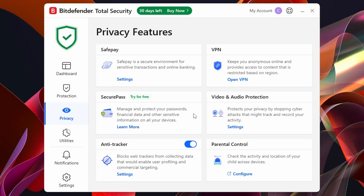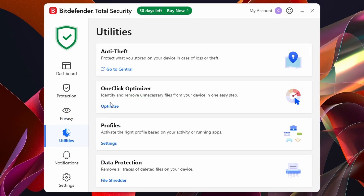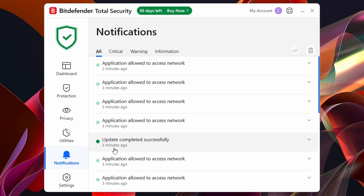Down here we've got Utilities. In here it's all the same features we've covered, like Anti-Theft and One-Click Optimization — so if you want to run an optimization on your computer you can set that up here. We've also got Profiles, which you can configure in settings, and Data Protection as well.